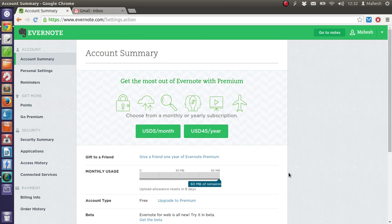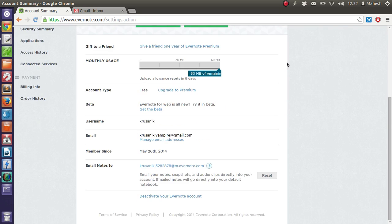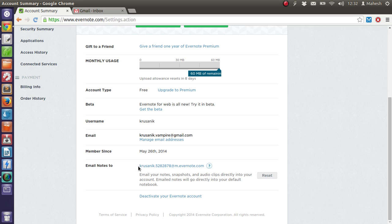Here you will find summary of your account. Right now I am using free version of Evernote. You will find email ID that says email notes to. So you just have to copy this.